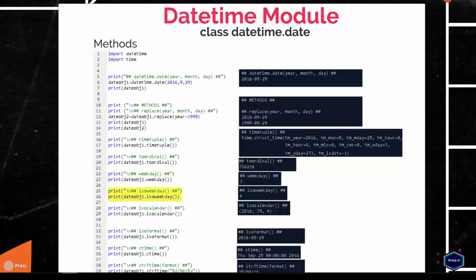The isoweekday method is very similar to the weekday method, but Monday has integer value 1 and Sunday has integer value 7. Similarly, the isocalendar method returns the date as a tuple where week is in the range 1 to 53 and weekday is in the range 1 to 7. The isoformat method returns a string representing the date in ISO 8601 format. The ctime method returns a string representing the date in a 24-character format. The strftime method returns a string representing the date as specified by the format arguments. For a complete list of formatting directives, please go to the official Python documentation.